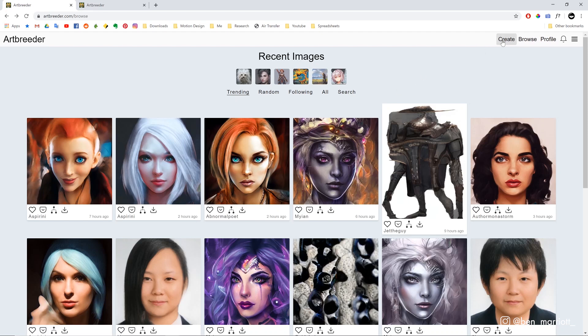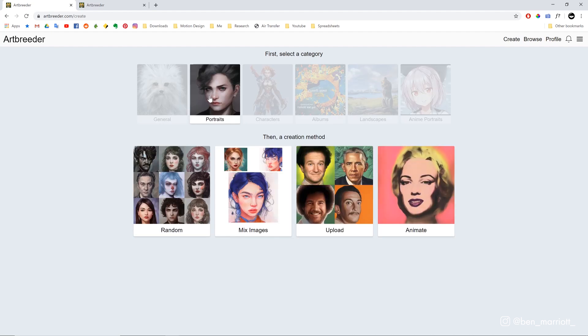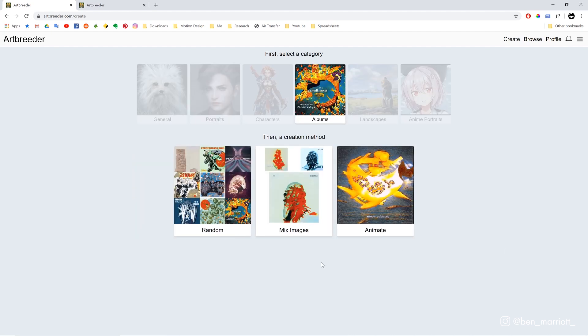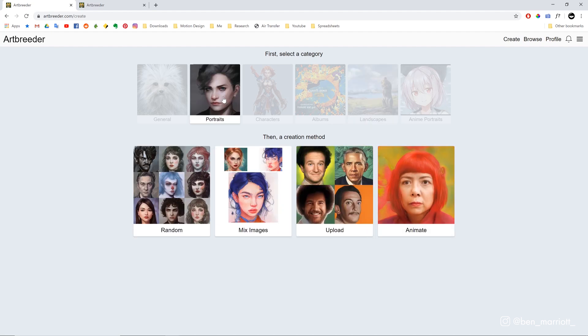Let's go over to the top right and select Create. You can animate four out of the five categories: you can animate General, you can animate Portraits, you can animate Album Art, and you can animate Landscapes as well.